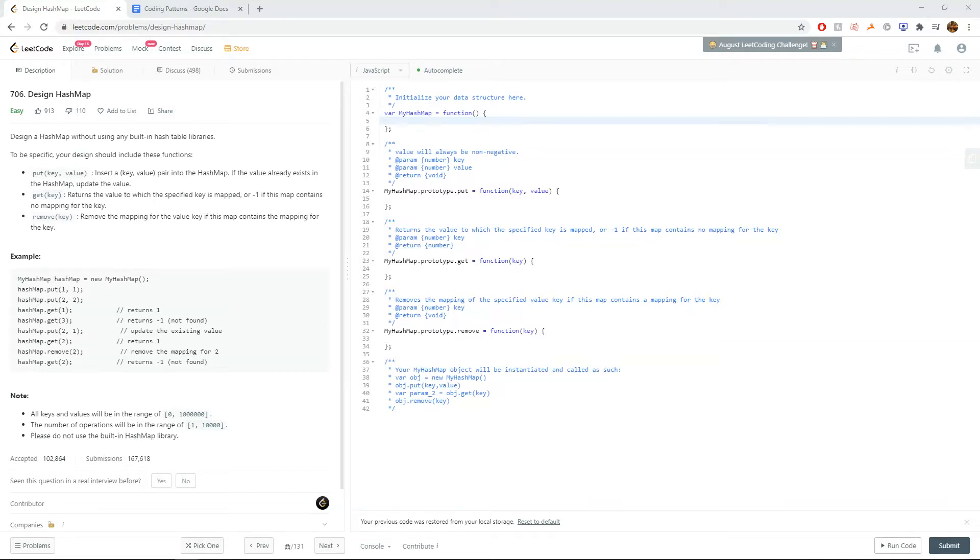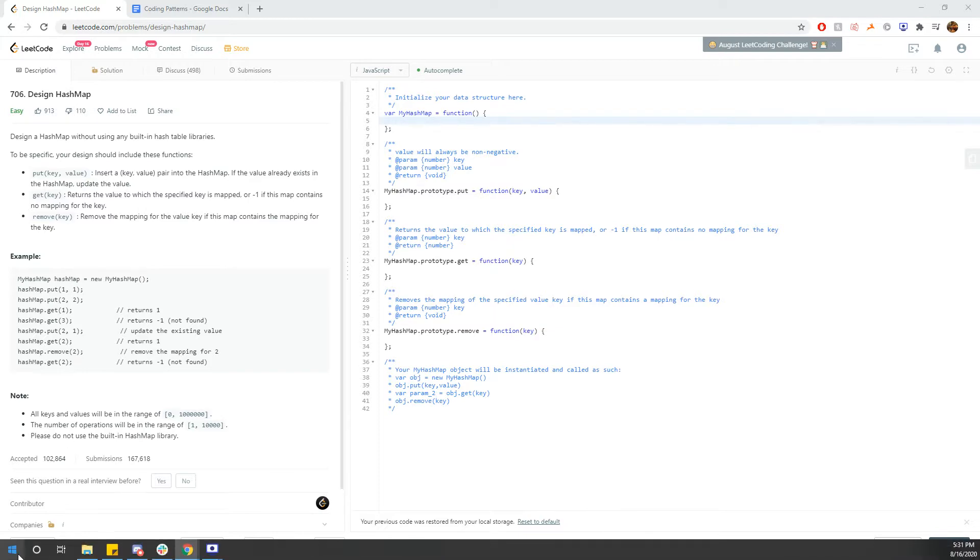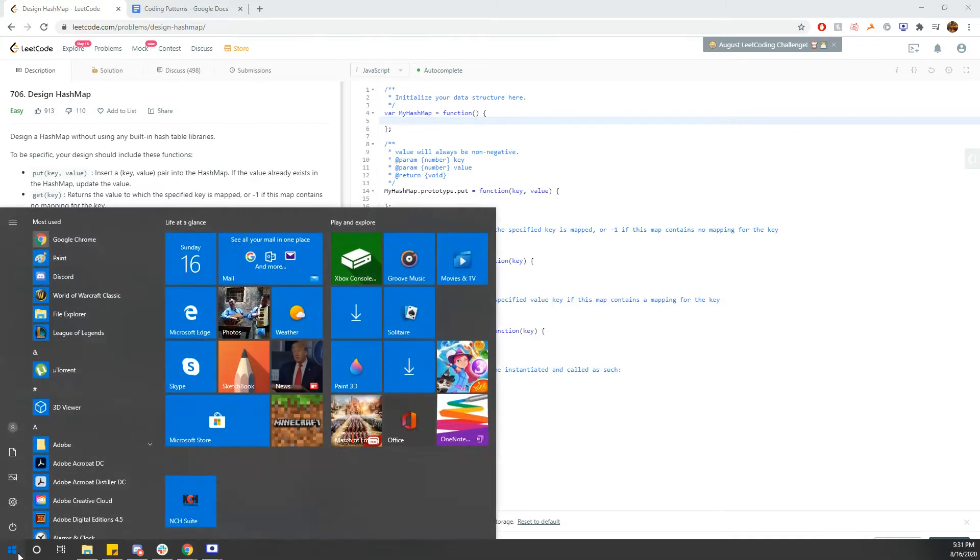Hi everyone. Today we'll be doing question 706 on LeetCode called Design Hash Map. We want to design a hash map without using any built-in hash table libraries.